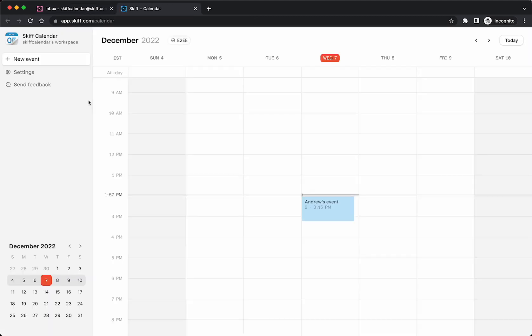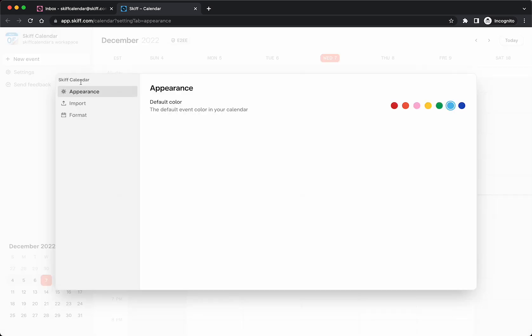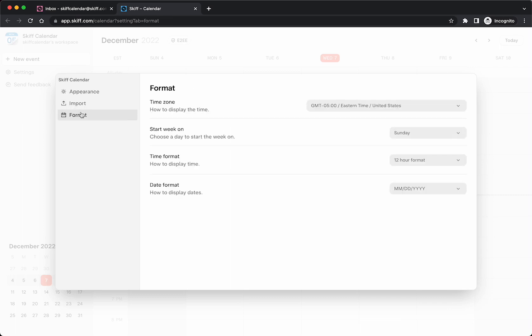From there, you'll be presented with a week view. You'll have a small month overview in the bottom left corner, as well as feedback and settings on the left, where you can change your default color, import ICS files, or change personal preferences on time zone and date displays.